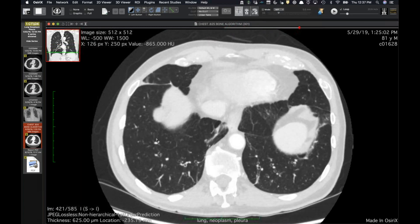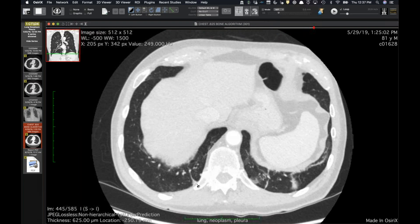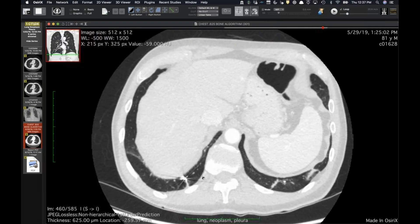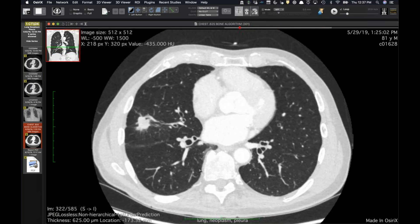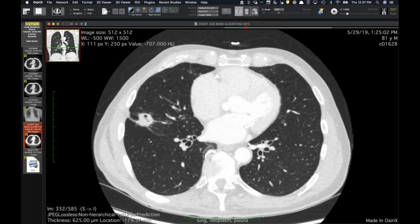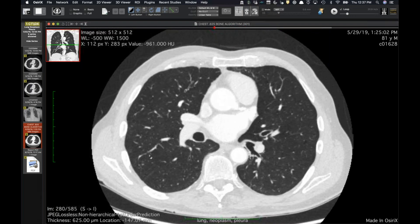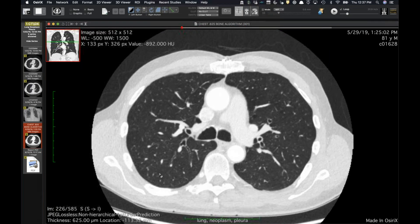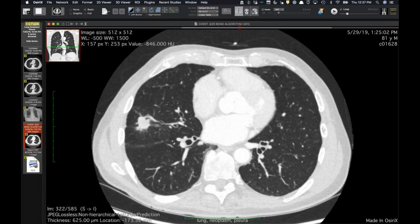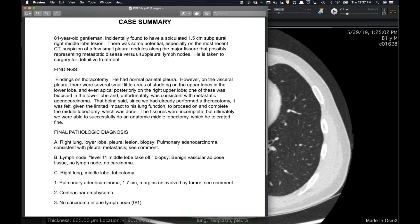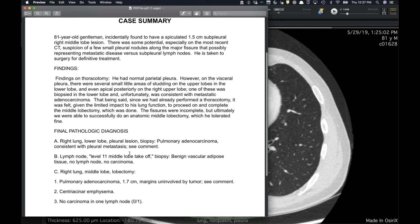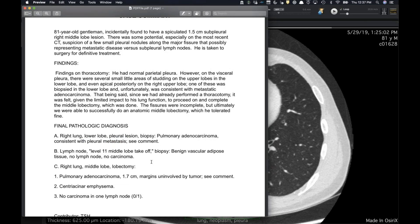I talked to the surgeon and said, since those pleural deposits were all new and the tumor was abutting the fissure, I was really worried about pleural seeding and questioned whether resection was still the plan. They proceeded to surgery and confirmed both that it was cancer and that there was pleural metastatic disease throughout the entirety of the right hemithorax — just small little nodules.